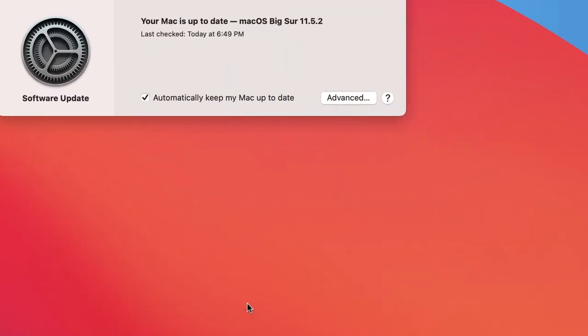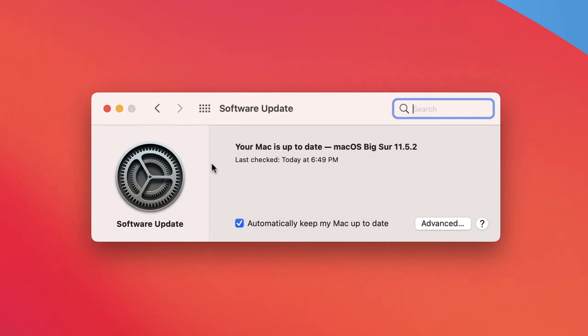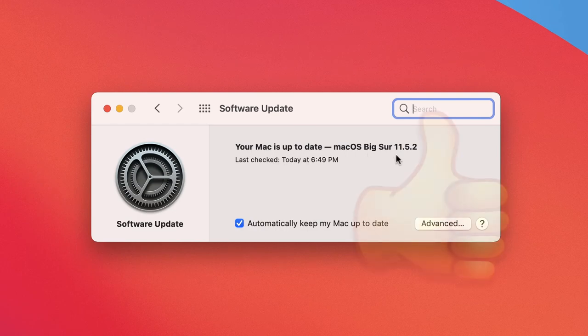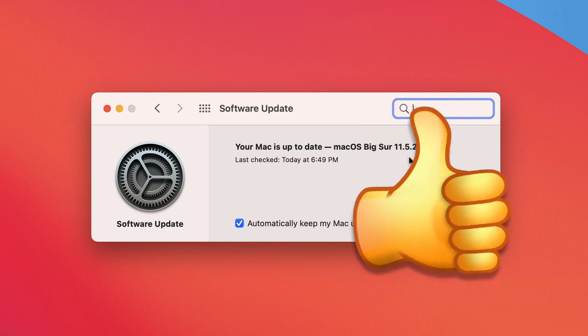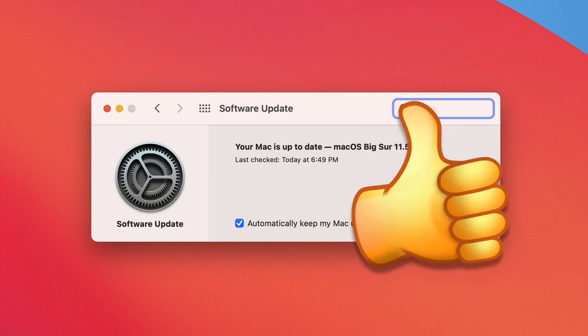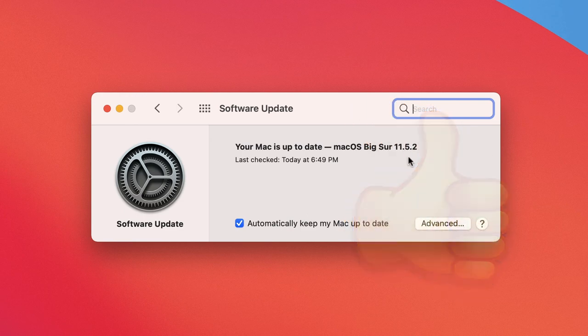Right now guys, the Mac is up to date with macOS Big Sur 11.5.2. I hope you found this video helpful. Please leave a like and subscribe for more helpful videos. Thank you!